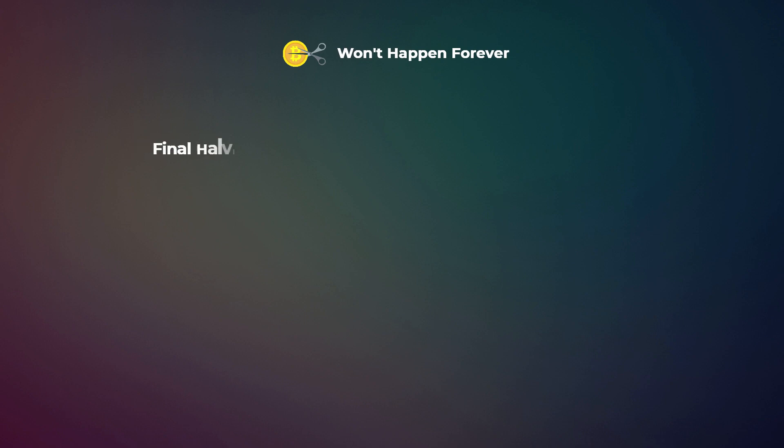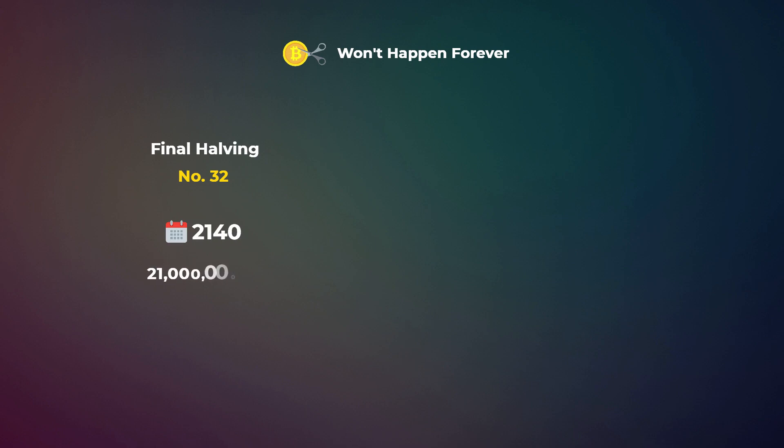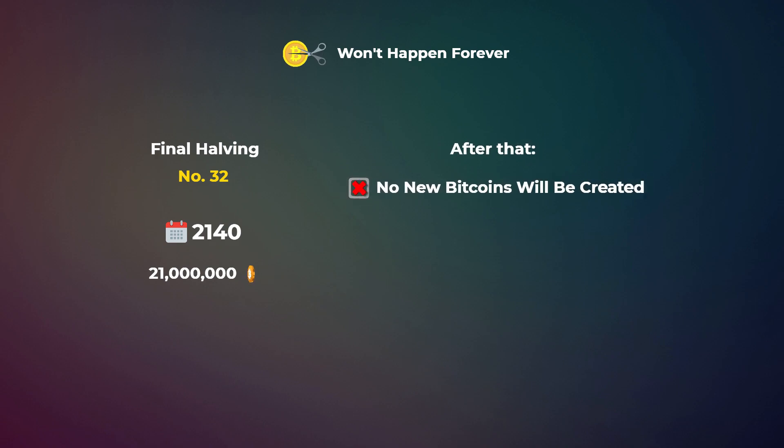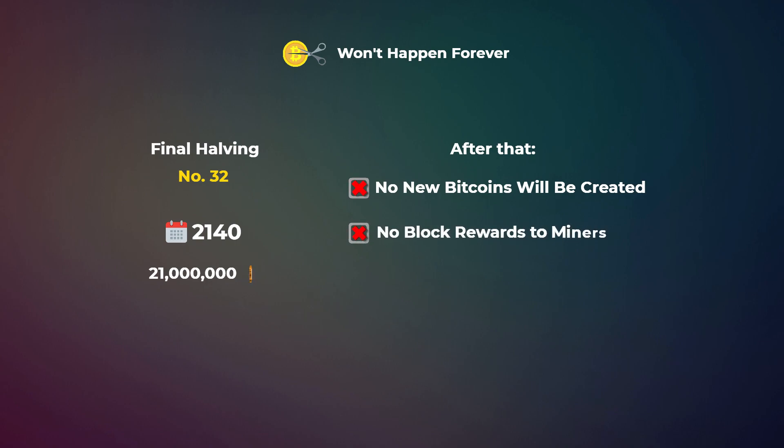So another important point in halving is that it won't happen forever. The last halving is number 32 and it is supposed to happen in the year 2140. By that time we should have reached the 21 million limit. And after this last halving there will be no more new bitcoins created and no block rewards will be given to miners.